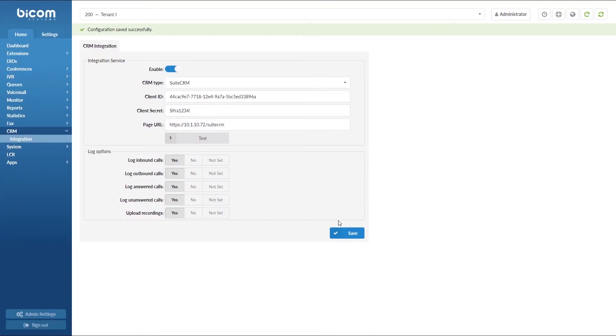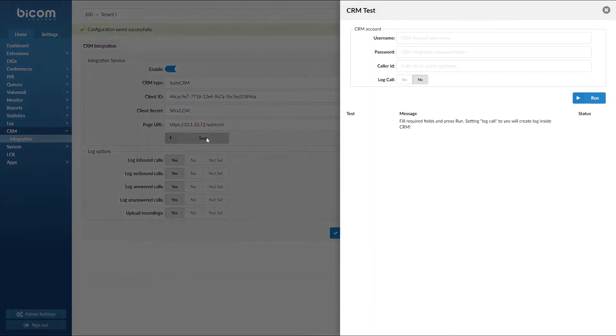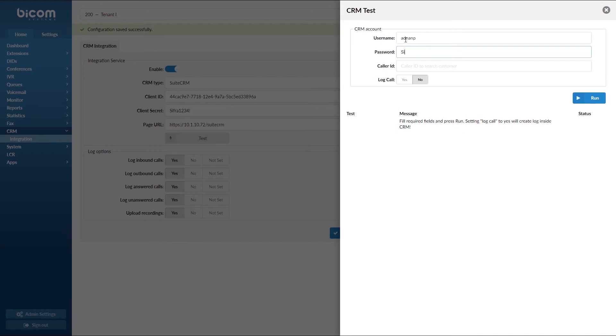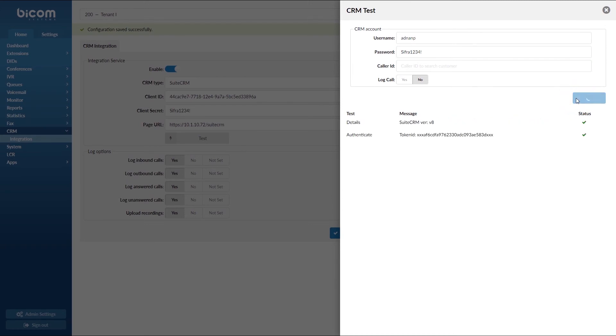To make sure everything is set correctly you can run a test. Inside the CRM test window enter your Suits CRM username and under Password field enter your Suits CRM password. When done click the Run button to run a test. If you have entered everything correctly you will see a success message.